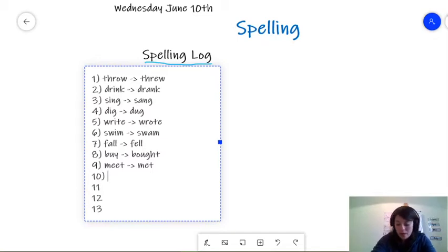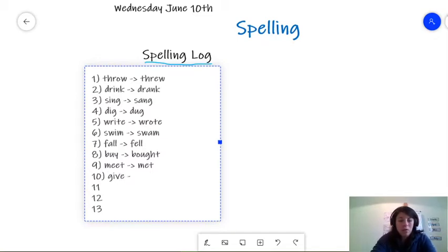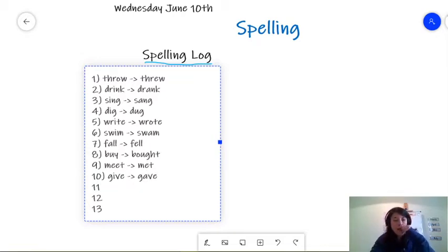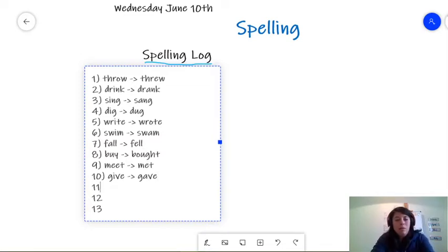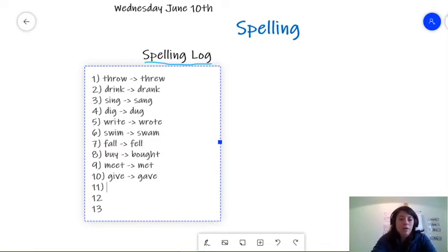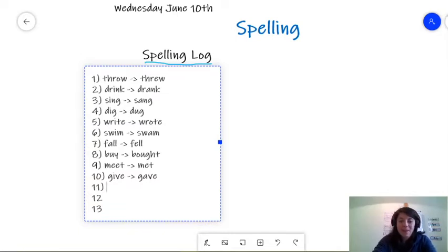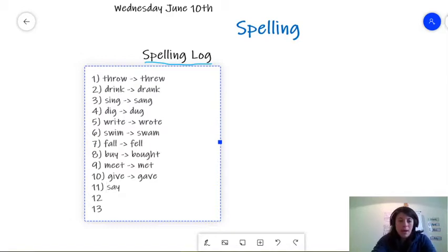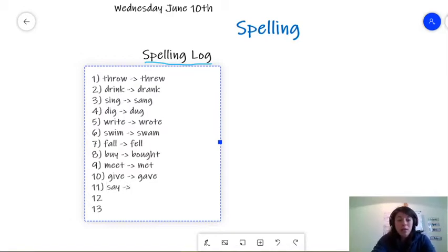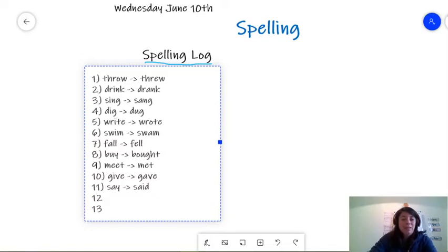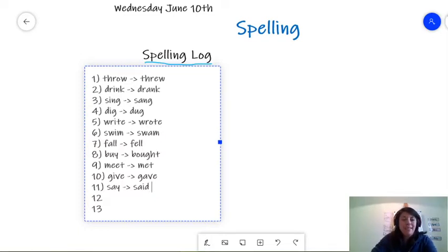Number ten. Give. Let me turn it to the past. Gave. Today, I give, Miss Maricara, a hug. And yesterday, I gave her three hugs. All right. Number eleven. The word say. And when you turn it into the past. Said. Said. Not sayed. No, no, no, no. Said.